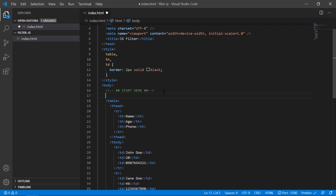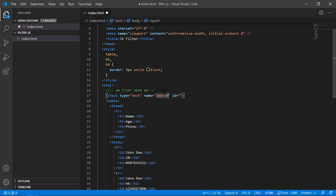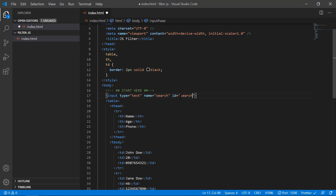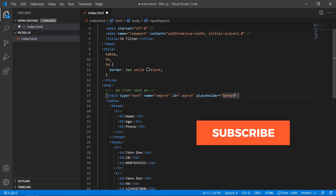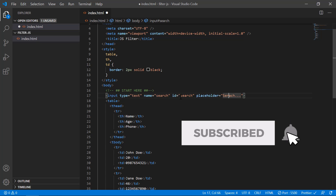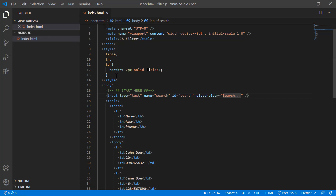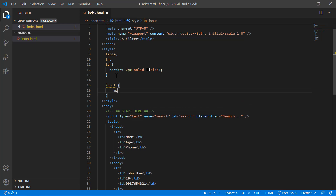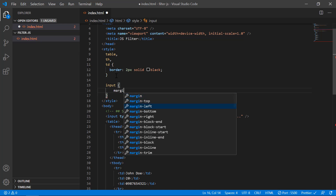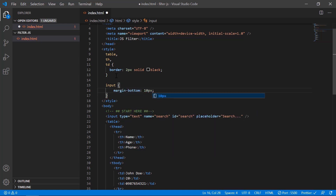Now I'll add an input tag at the top inside the body tag — an input of type text. I'll give it a name and ID of 'search' and add a placeholder that says 'search'. I'll also add a margin-bottom of 10 pixels to the input. That's all the HTML setup.